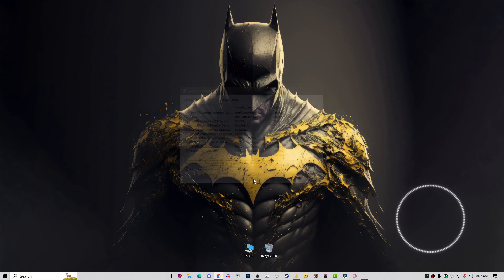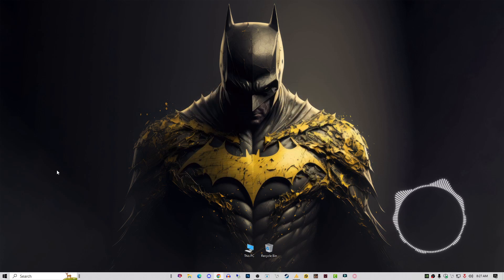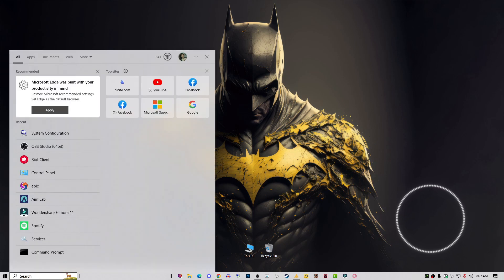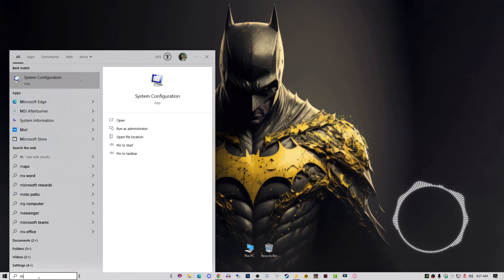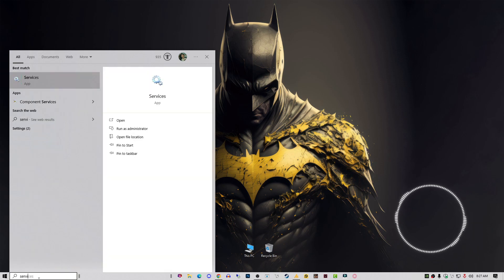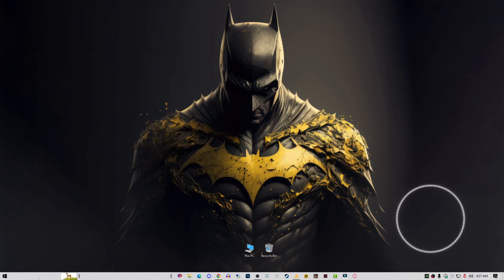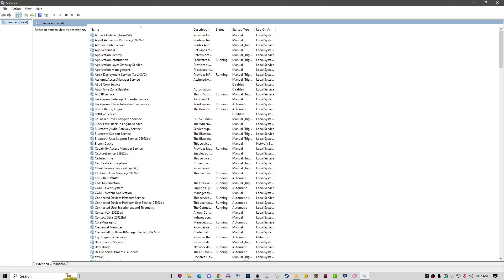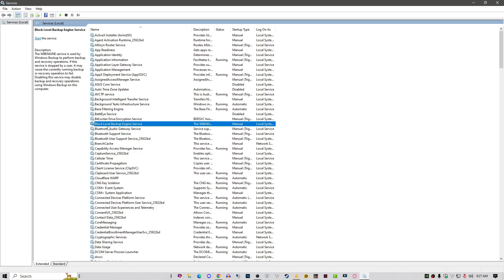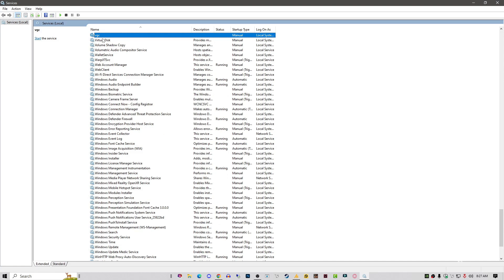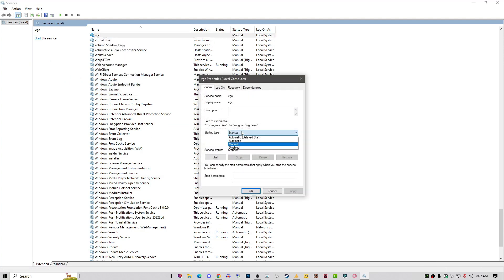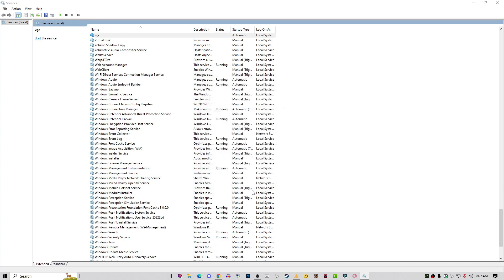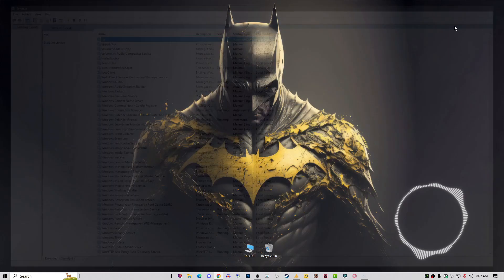Method 2: Change the VGC startup type to automatic. For that, just click on the Windows icon, type services.msc and hit enter. Once you have done this, select any service and press V key, so you will see the VGC. Right-click on it, go into the properties, go into the startup type, set it on automatic. Hit apply, OK, and then restart your PC and try again.